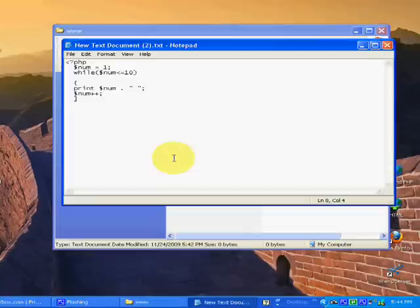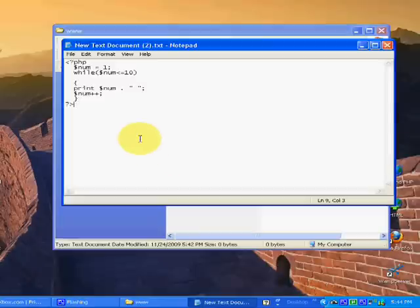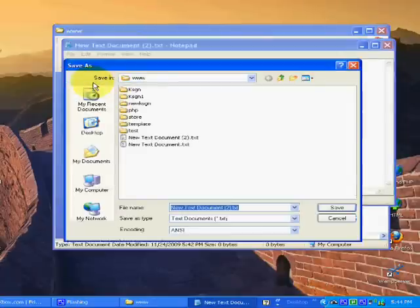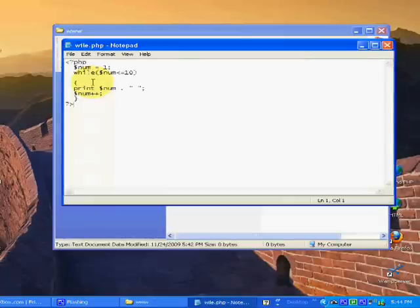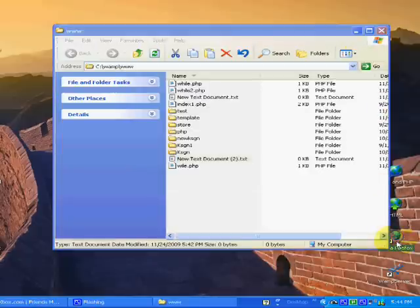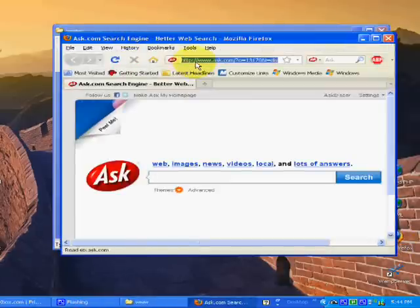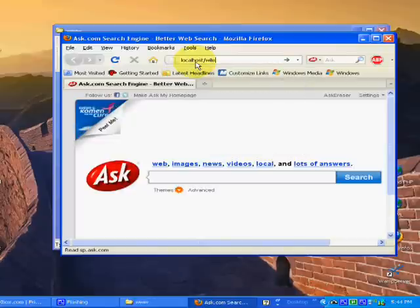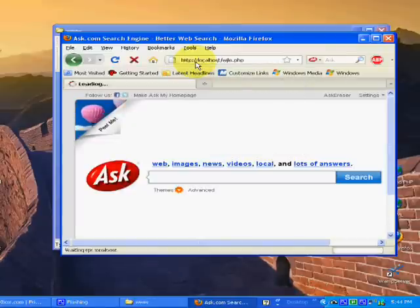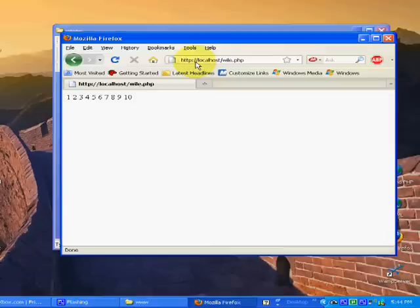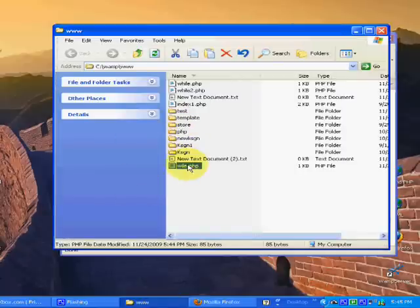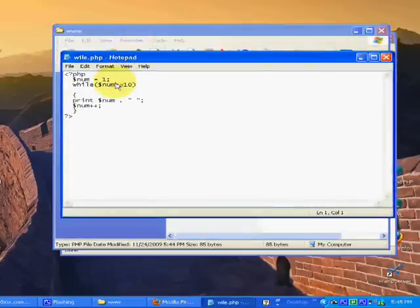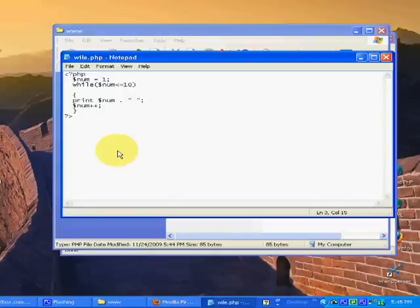And there is our while loop. And we're done. Just save it. File.php. And there is our string of numbers. Notice it stops at 10 because I set my value. I wanted it to be less than or equal to 10.